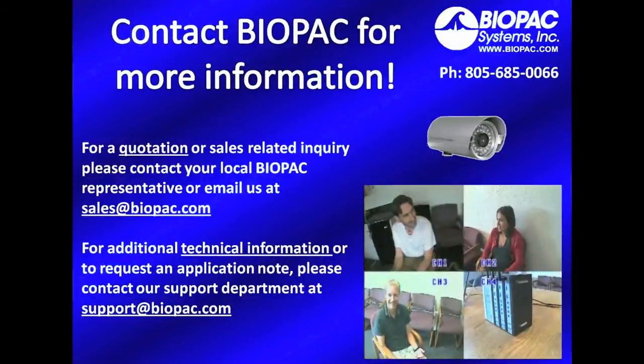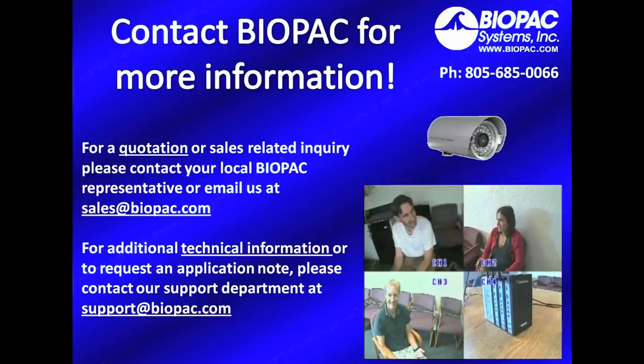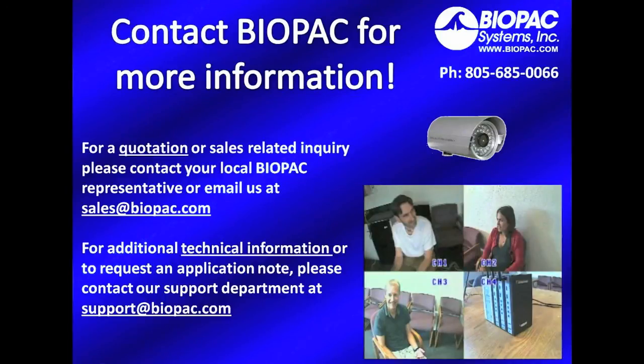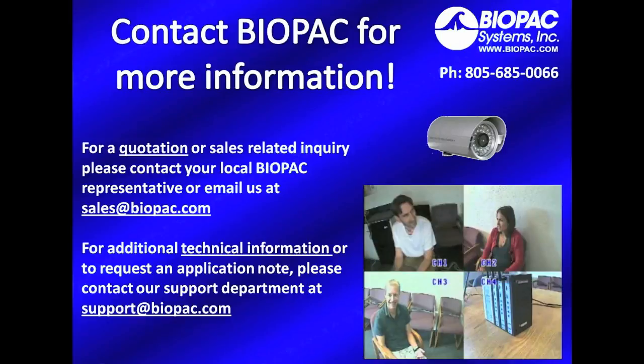To request a quotation or for any other sales-related inquiry, please contact your local Biopac representative or email us at sales at biopac.com. For additional technical information or to request the application note, please contact our support department at support at biopac.com. You can also give us a call at area code 805-685-0066.